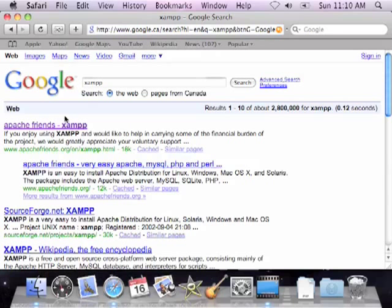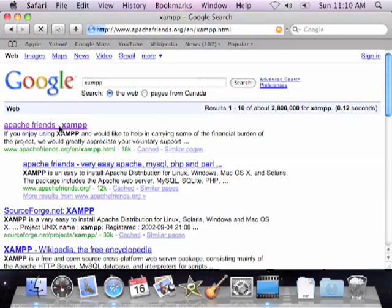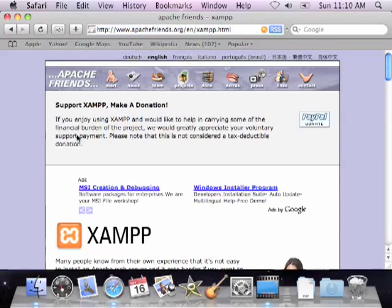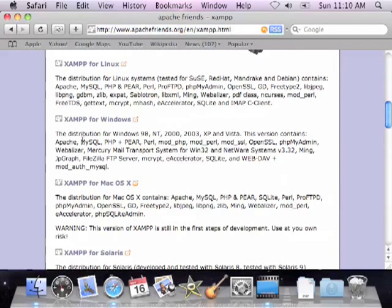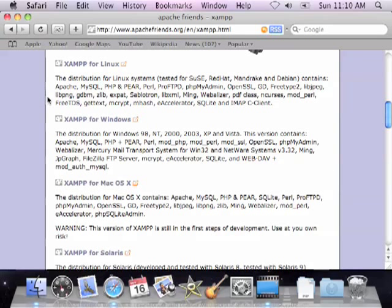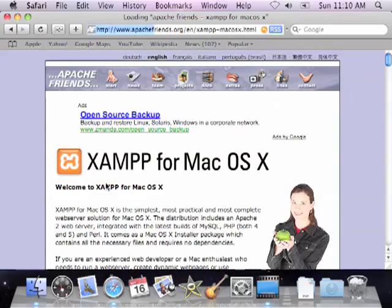I'll open the first link. Now, this relates to what I mentioned about how XAMPP is cross-platform. As you can see, XAMPP here is available for Linux, for Windows, for Macs, and for Solaris. Since we're now concerned with XAMPP for Mac, I'm going to click XAMPP for Mac.